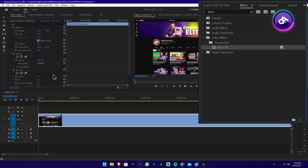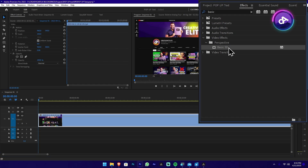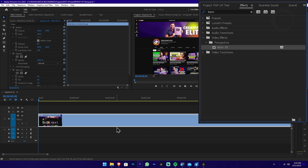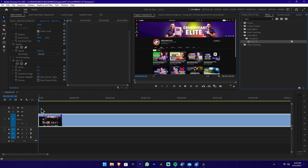You can drop the effect control and add that to it. What is the video clip? You can select the effect. You can double click the effect and add the effect.